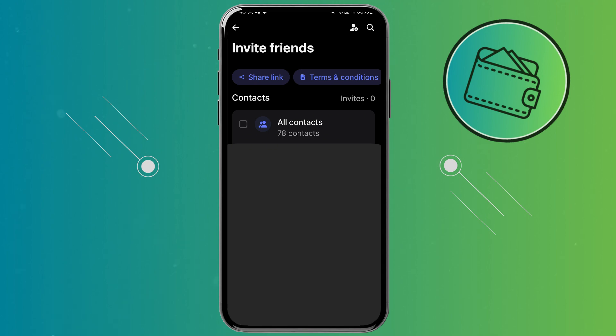That's guys how you can get your referral link or how you can invite friends to the Revolut app. If you found this video helpful, don't forget to leave a like and subscribe. Thank you for watching.